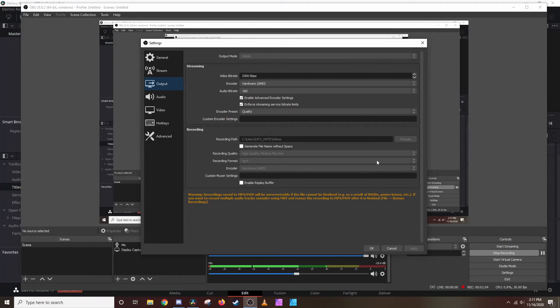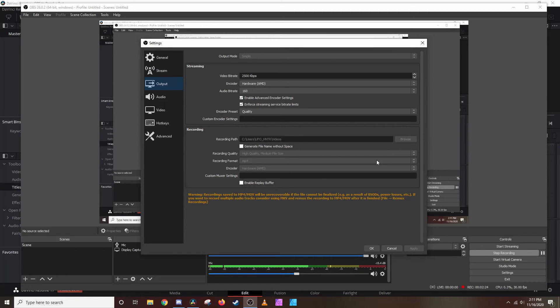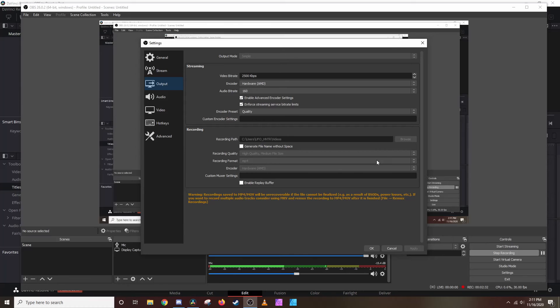But basically it's all about the codec. You need MP4 or something very common. Sometimes that default recording format just doesn't work with importing into Resolve, so you have to come in here and switch it to MP4. Again, do a quick test one first before you waste an hour or 30 minutes or whatever. Get it nailed down exactly how you want it and from then on you don't have to change it.